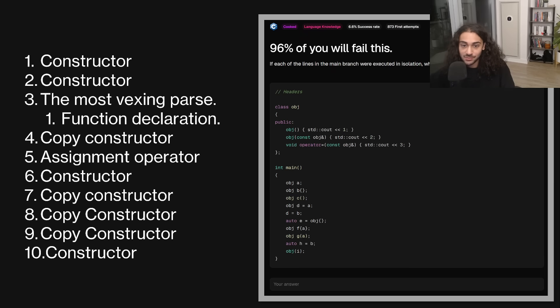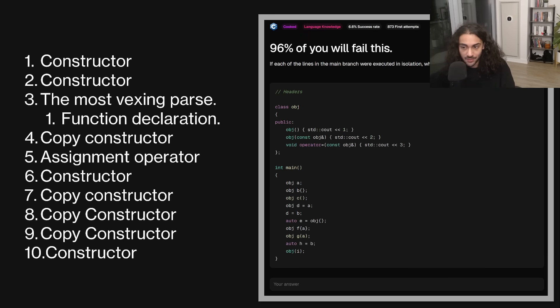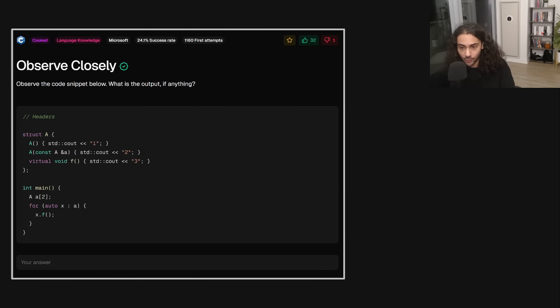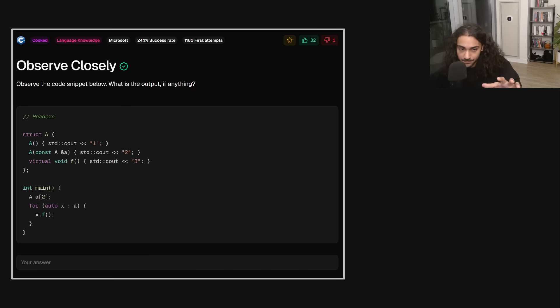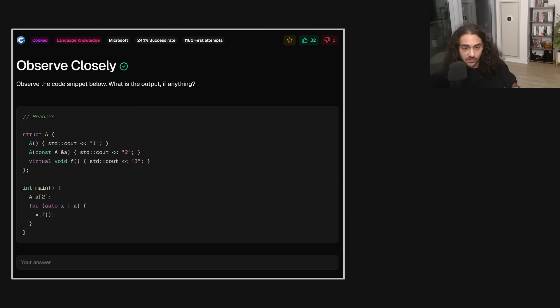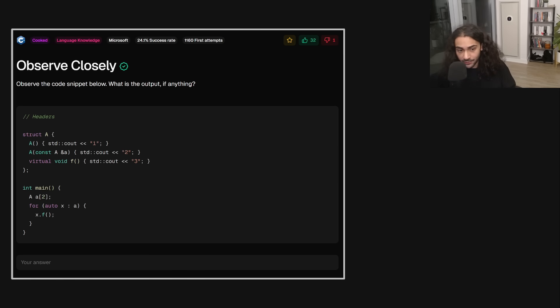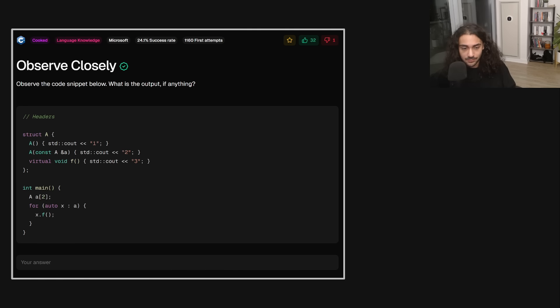Now that we understand that, let's move on to a question that was asked in a Microsoft interview submitted by a user on the platform. This one's really interesting too because it has a 25% success rate. Now, this one is also what you've learned and putting it into practice. It's really simple. It's just three lines or four lines of code. You're allocating an array on the stack. You're iterating over the object in the array, and you're calling a method. So what's going on here?